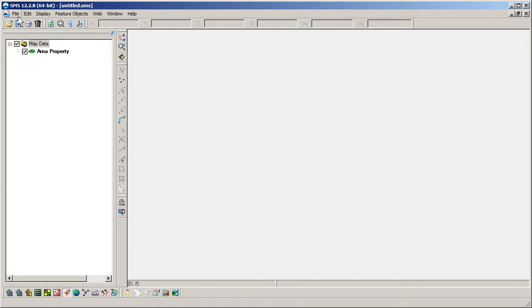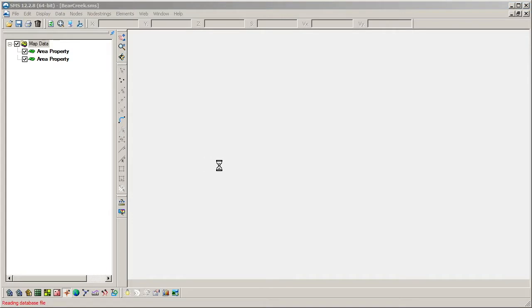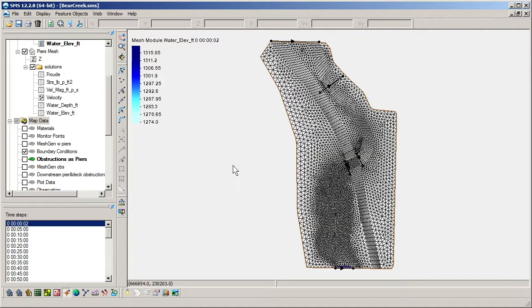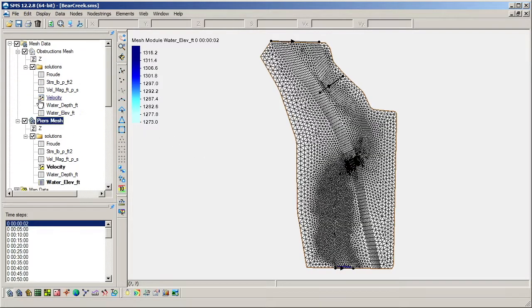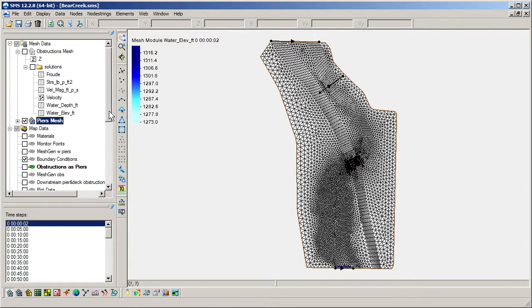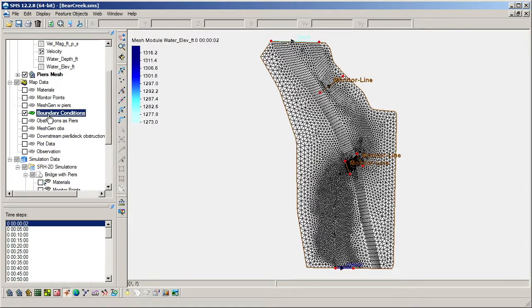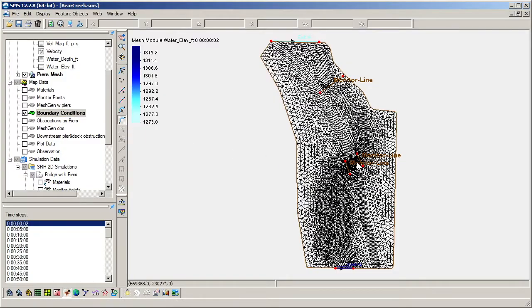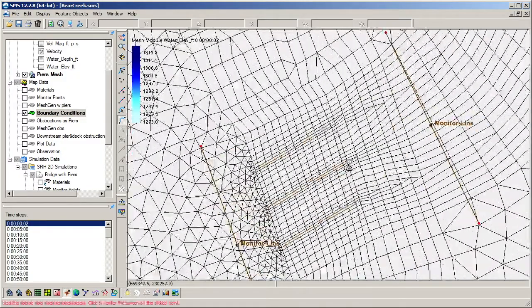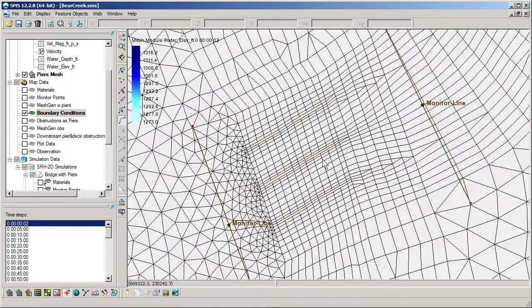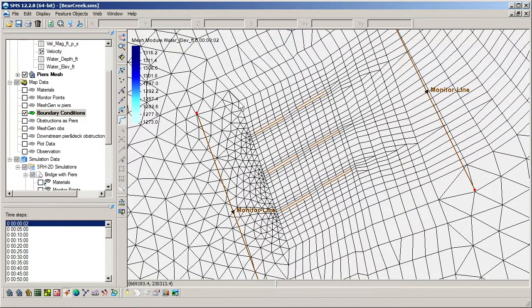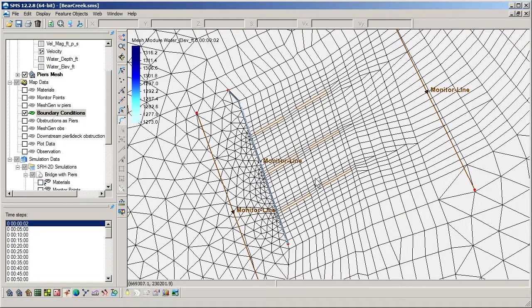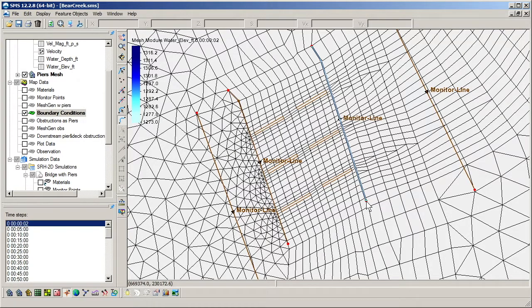We begin by loading in a model which already has a mesh and SRH coverages created. We activate the boundary conditions coverage, and using the Create Feature Arc tool, we create two arcs defining the upstream and downstream sides of the bridge. These arcs need to be drawn across the full width of the bridge opening to ensure that flow does not escape around the boundary's edges.